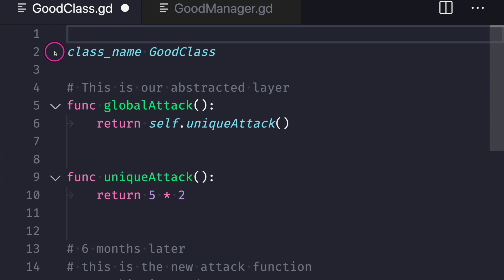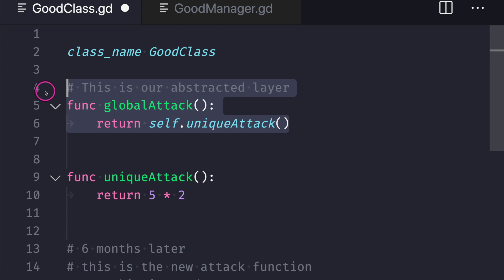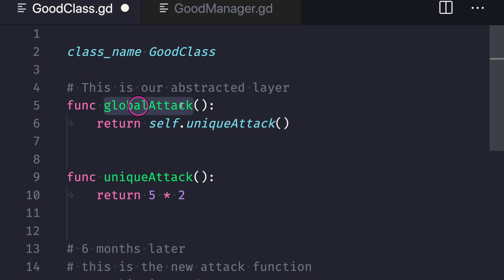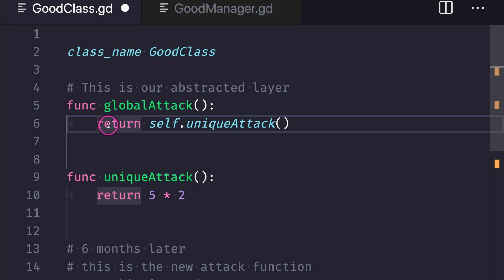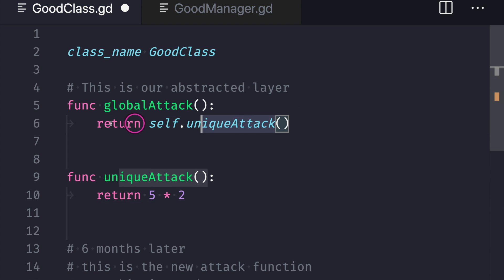Now we're looking at the good files: a good class file and a good manager class file. For good class we give it the class name good class so it's globally accessible, and using dependency inversion we create what's called an abstracted layer. In this case our abstracted layer is just one function called global attack. When we call this function on an instance of this class it returns a value — we always call our global attack, our abstracted function. The whole point is that we only have to change code in one place — the good class — and it propagates up. Let's say we still have unique attack as the starting function; in global attack we return unique attack.